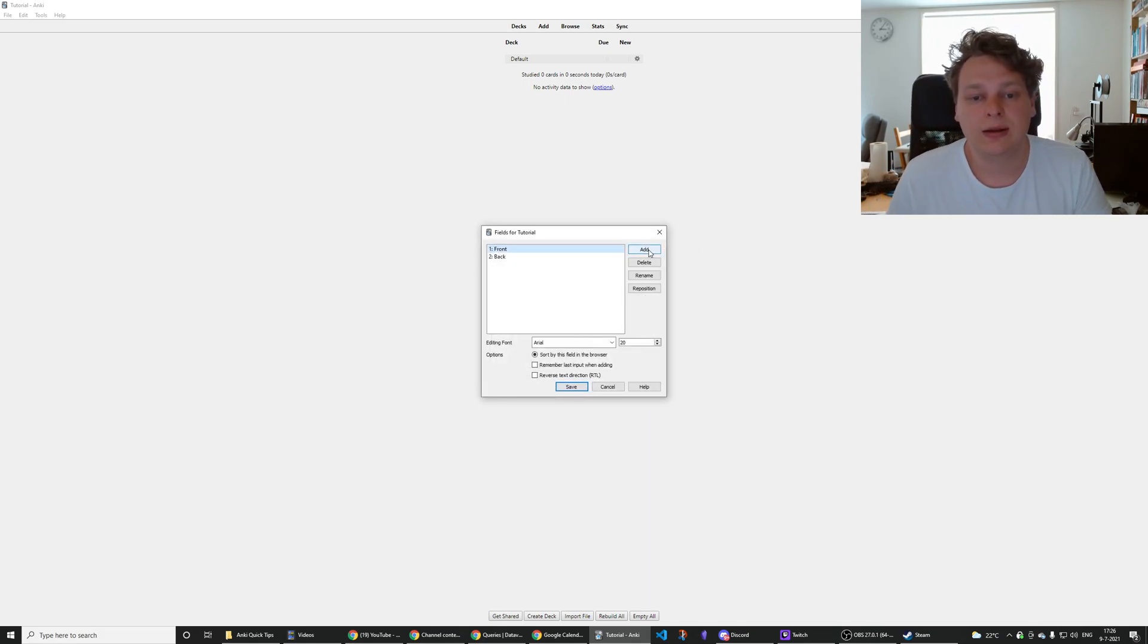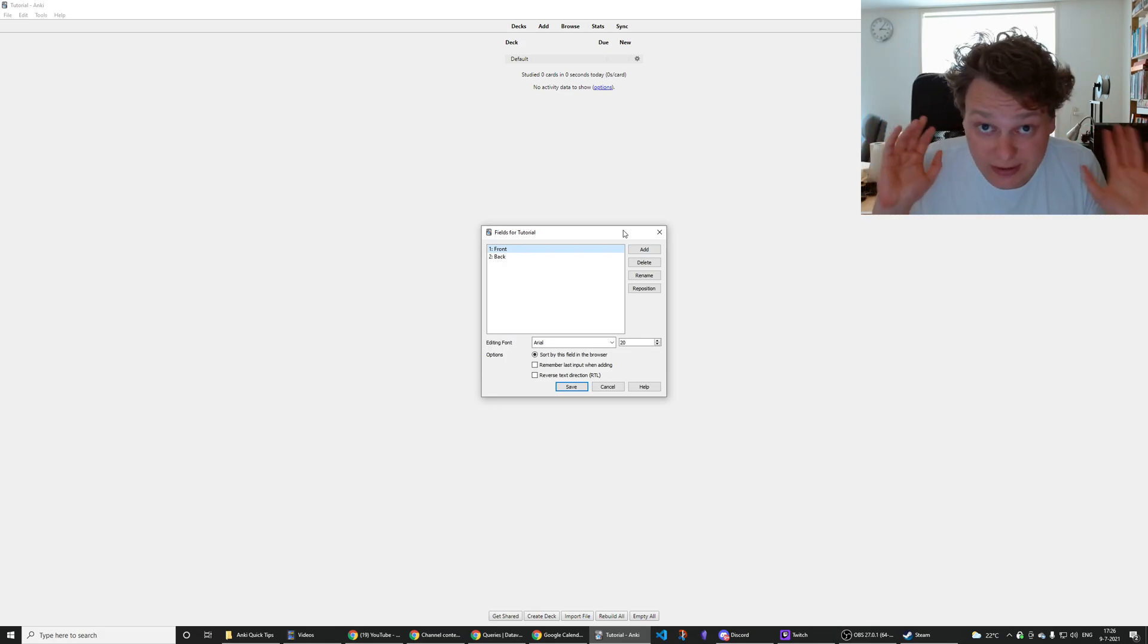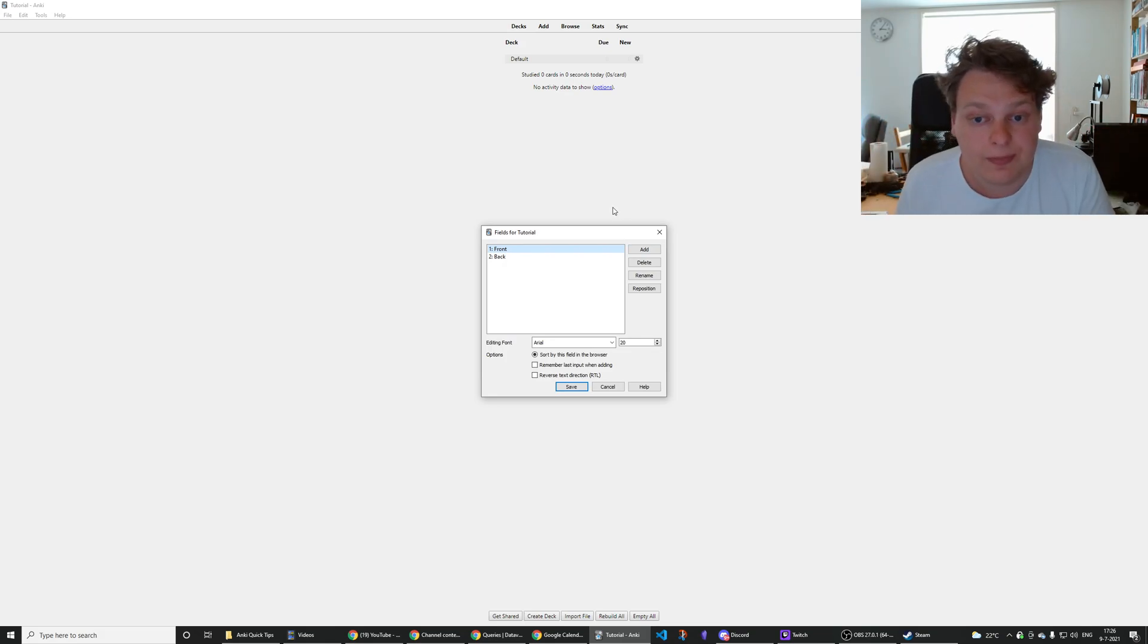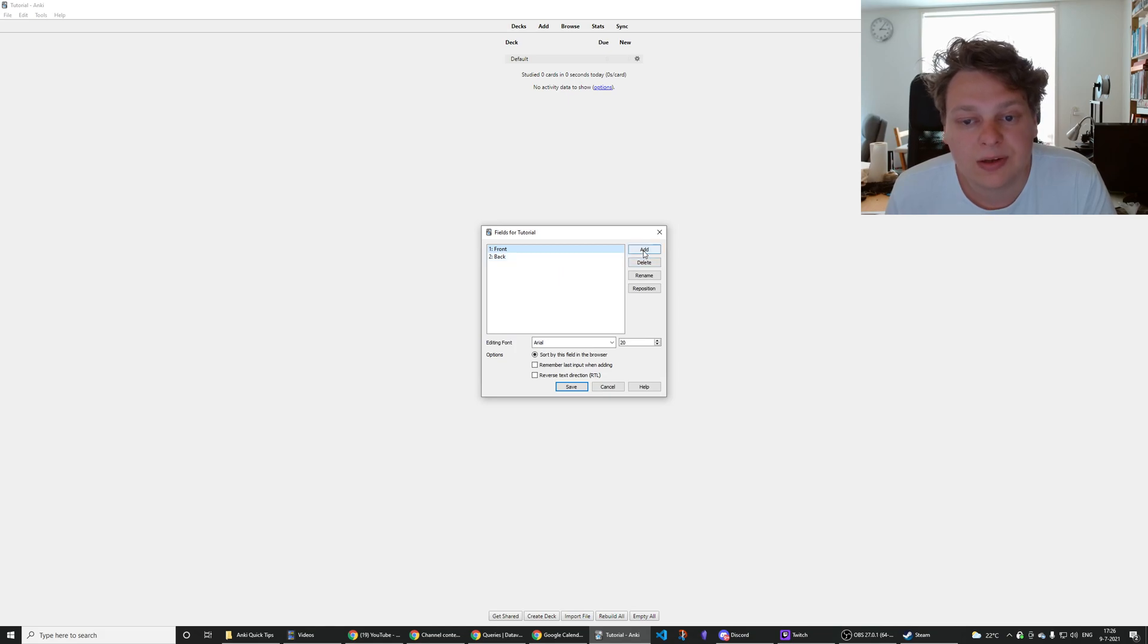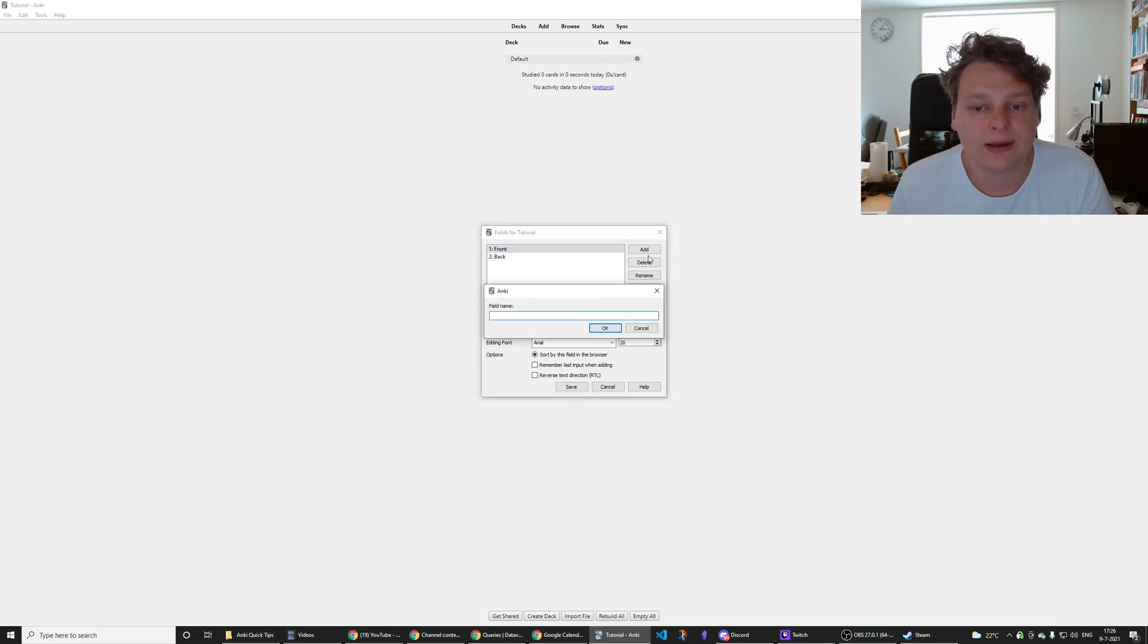Then a list pops up with which you can do a lot of stuff, some of which I'll explain in other videos, but it's really quite simple. You add by clicking on the add button.